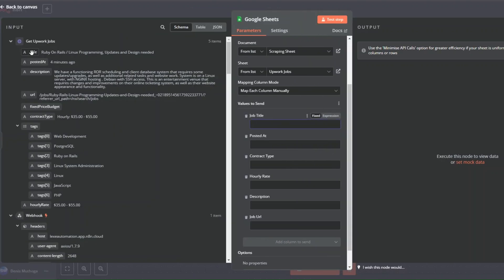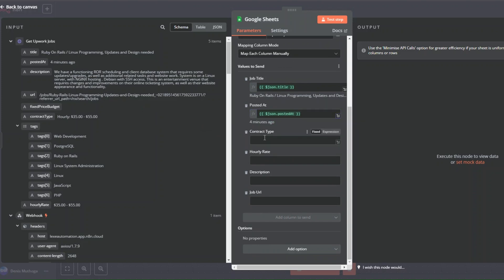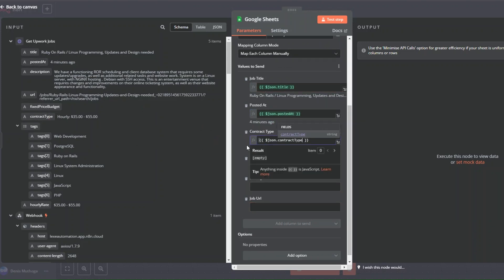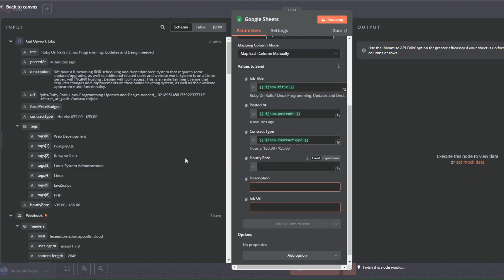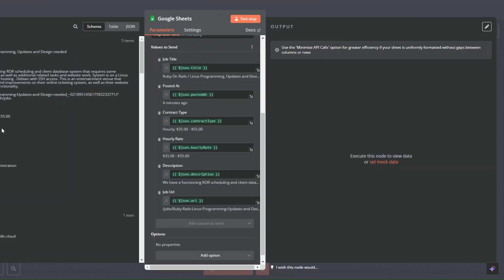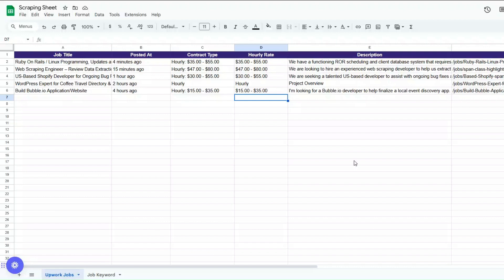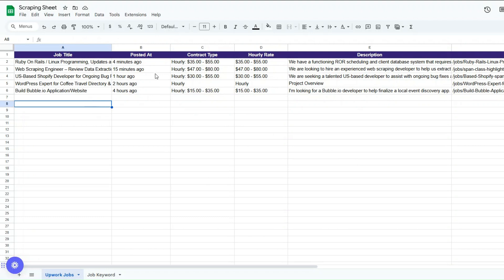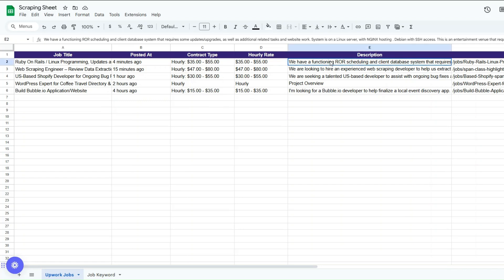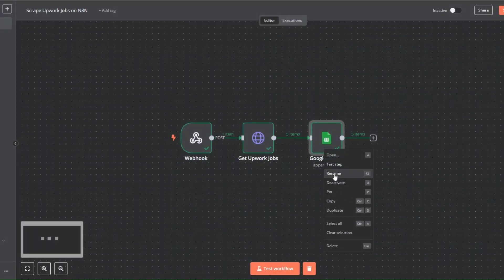For the job title I'll drag the job title value in. For posted date I'll drag the posted value, for contract type I'll drag the contract type, for hourly rate I'll drag the hourly rate, for description I'll drag the description, and for job URL I'll drop the job URL in. I'll click on test step and you can see the jobs were added to our spreadsheet — the five web developer jobs with titles, time posted, contract type, hourly rate, descriptions, and job URLs.